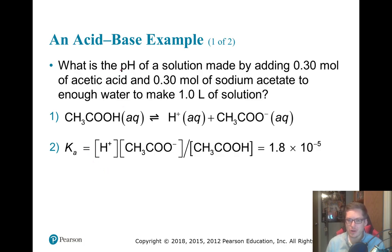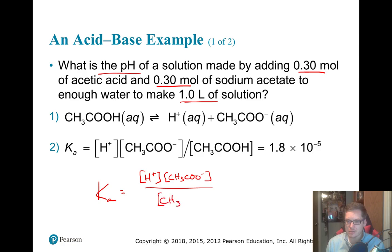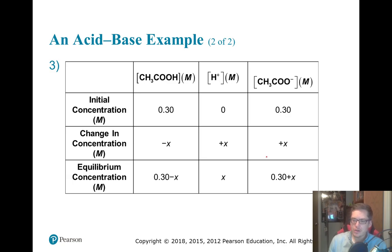We want to find the pH of a solution made by adding 0.3 moles of acetic acid and 0.3 moles of sodium acetate to a 1-liter solution. Acetic acid yields H+ and acetate — here's our Ka expression: Ka = [H+][CH3COO-] / [CH3COOH], equal to 1.8 × 10⁻⁵. We set up our ICE table. Since it's 1 liter, moles equal molarity, which makes it nice.